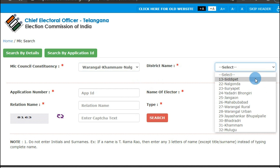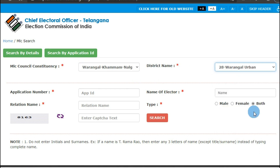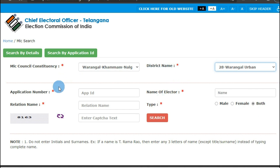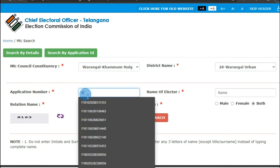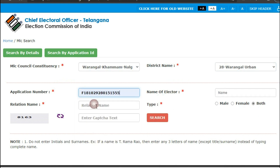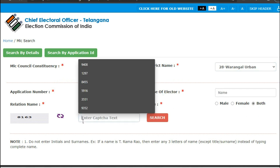Then select your district and click on the Select button. You'll get the district options — choose your district. Now, if you know your application number, enter your application number, then enter the captcha.